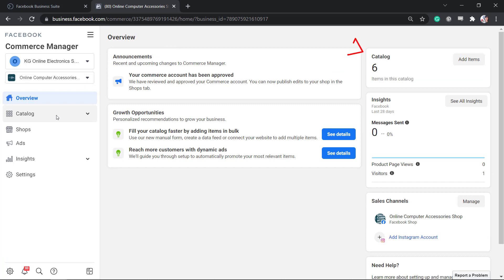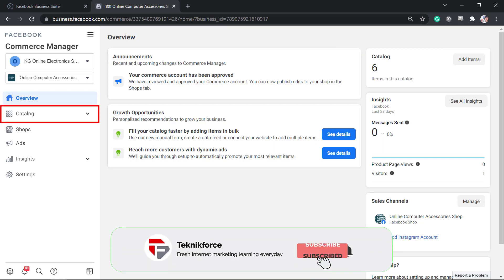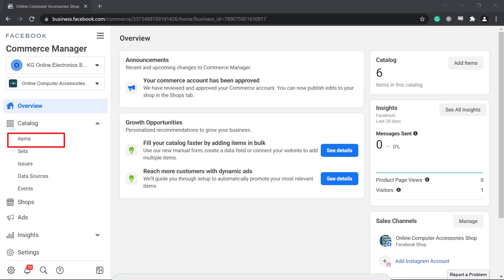There are different ways that you can add items on your catalog. On your commerce overview, you can click the button add items, or you can go to the catalog menu and access the sub-menu items.